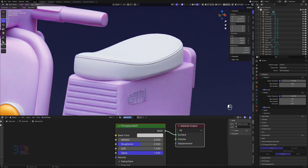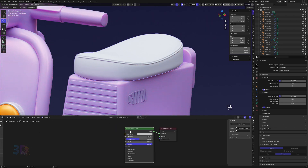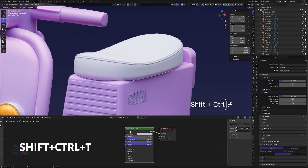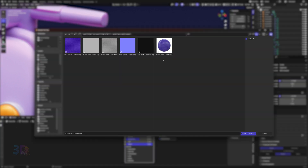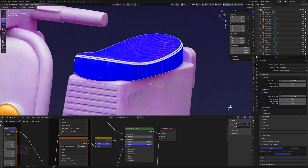Add your material and rename it to whatever you want. Select the node of Principled BSDF and press Shift+Ctrl+L from your keyboard. If this shortcut is not working for you, you must enable the Node Wrangler add-on from your Blender settings. Now select only the textures, not the texture thumbnail. Our textures are imported.